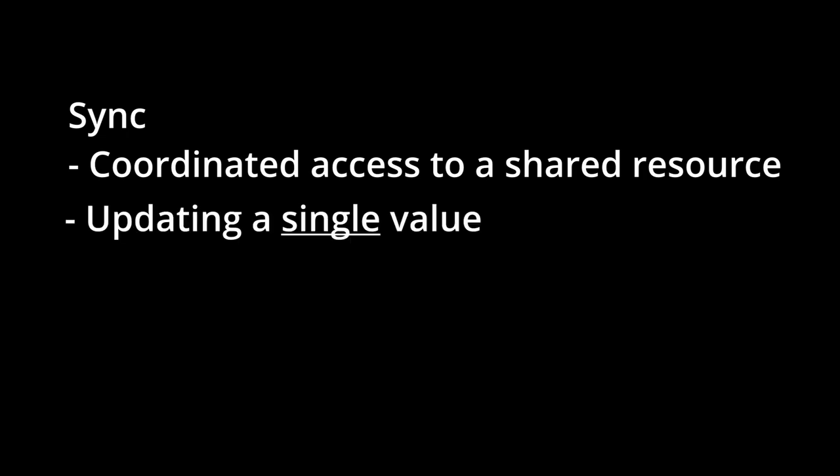And this is what Sync offers, coordinated access to a shared resource. So I would use Sync for small tasks like updating a value.